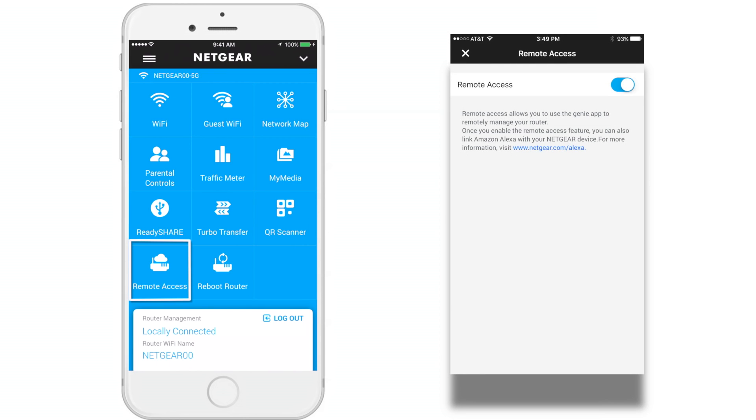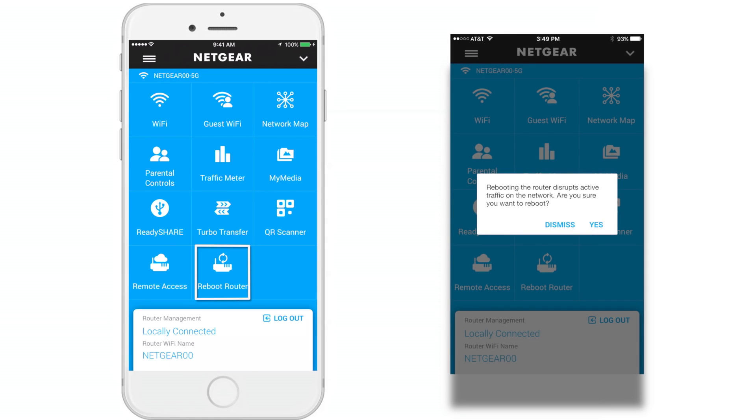Remote Access. This allows you to use the Genie app to remotely manage your router. You have to enable the feature using the toggle presented on the page. And finally, the Reboot Router. This will enable you to reboot your router.